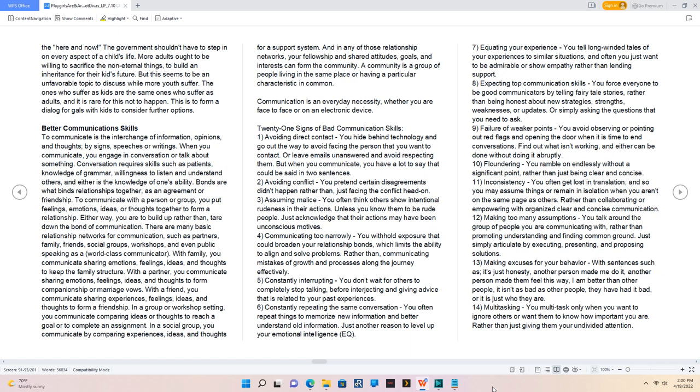With a partner, you communicate sharing emotions, feelings, ideas, and thoughts to form companionship or marriage vows. With a friend, you communicate sharing experiences, feelings, ideas, and thoughts to form a friendship. In a group or workshop setting, you communicate comparing ideas or thoughts to reach a goal or complete an assignment. In a social group, you communicate by comparing experiences, ideas, and thoughts for a support system.